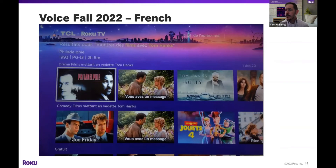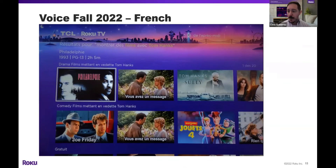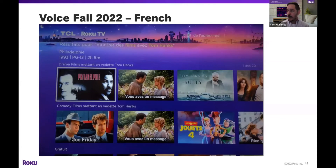Next, showing French. In this case, asking for films by Tom Hanks — and totally by random, showing Philadelphia as the top result. You can see that the menus are all localized and that we can now parse French.